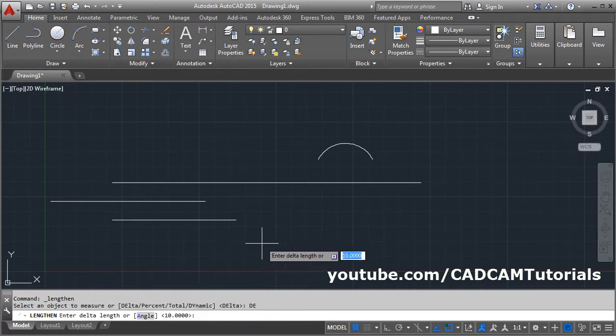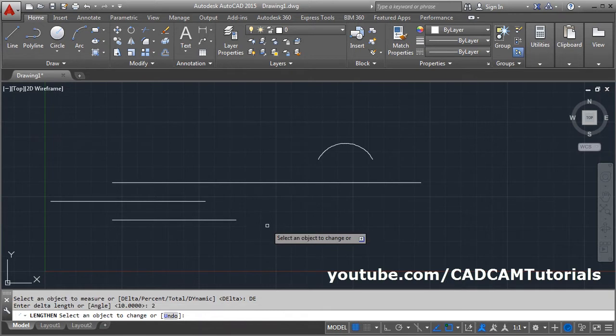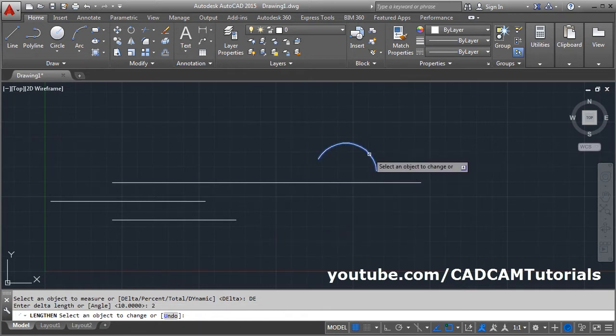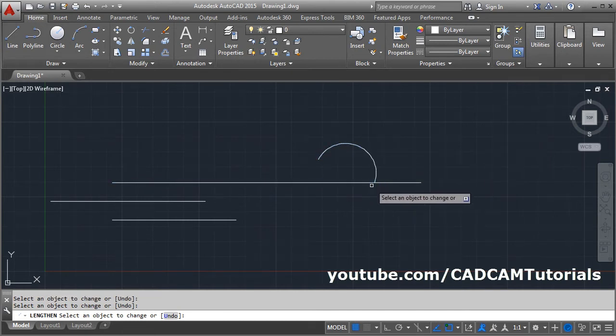Click on Delta, give the arc length — I want to increase by 2. Press Enter and click on the arc object. It will increase the arc length by 2.